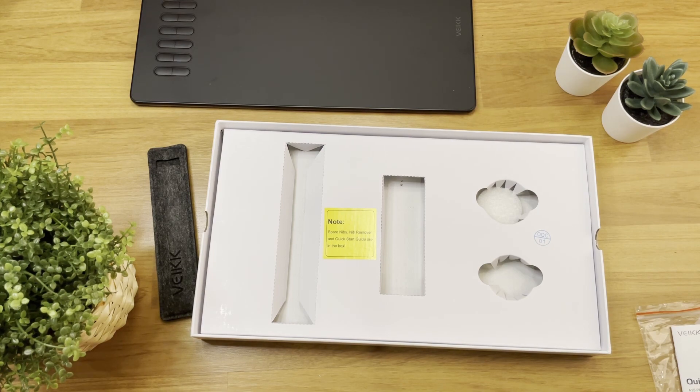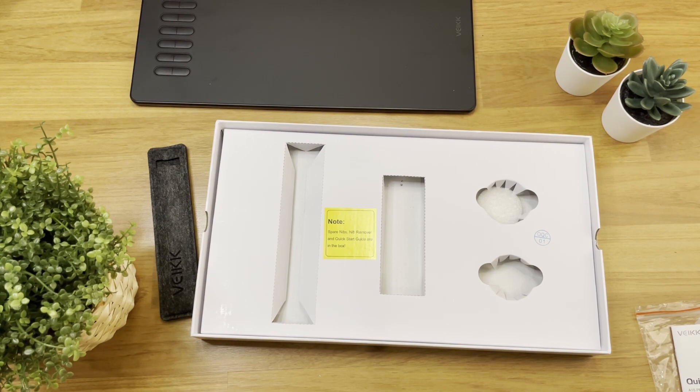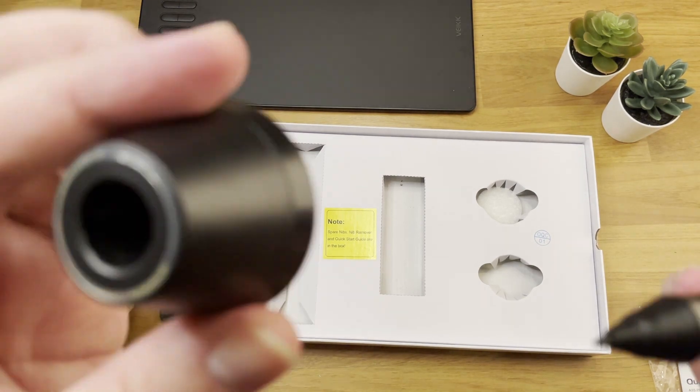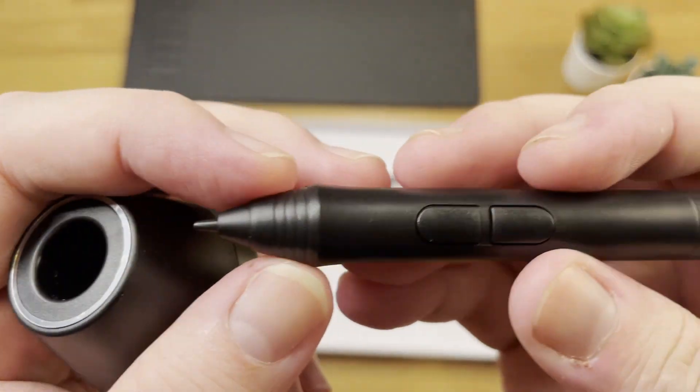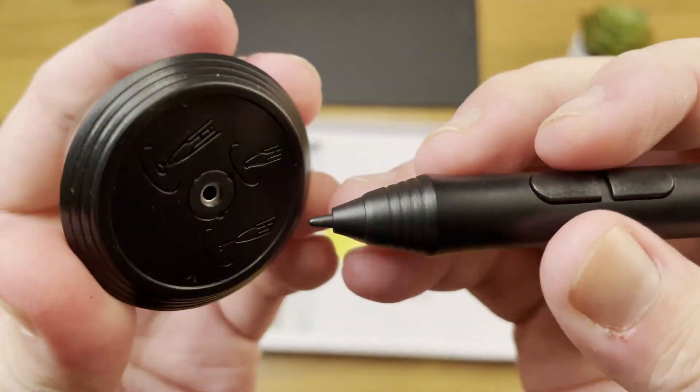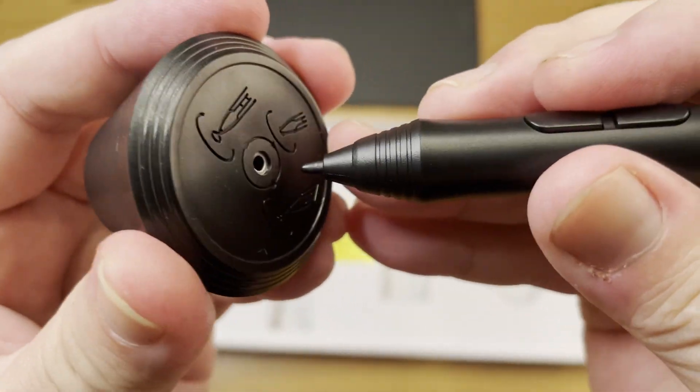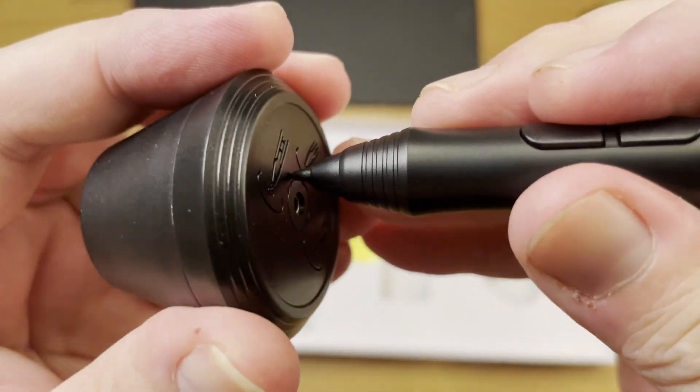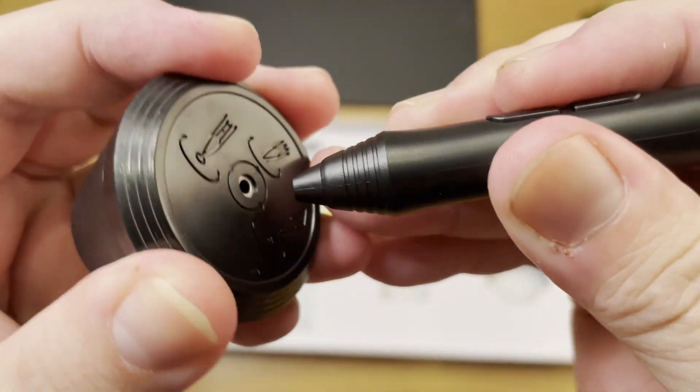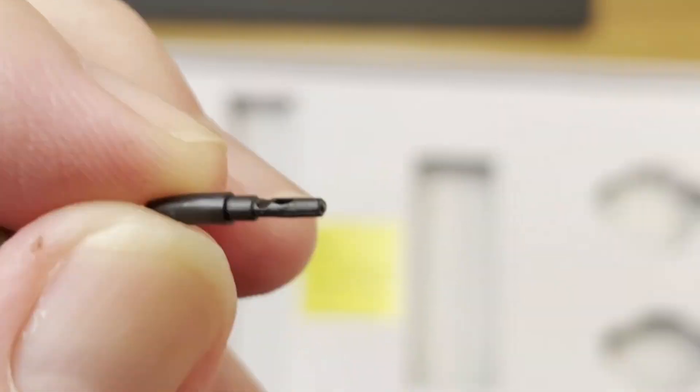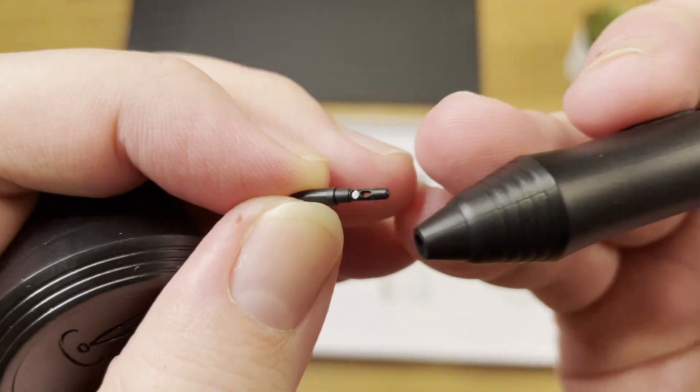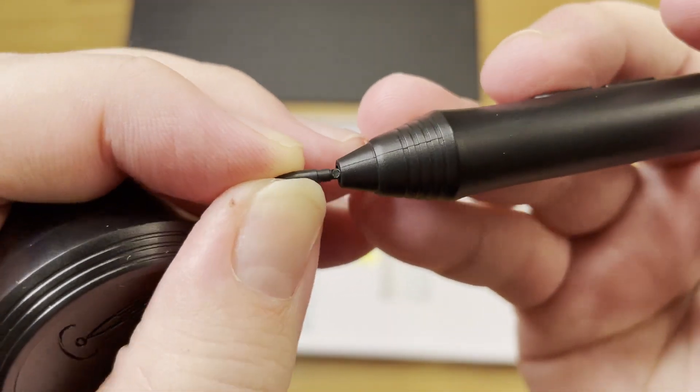Alright, now let's try to use the nib remover and see if it is easy to remove. Put your nib into the hole, tilt it to a certain angle, pull the pen out, and then the nib will drop into the hole and fall to your palm.